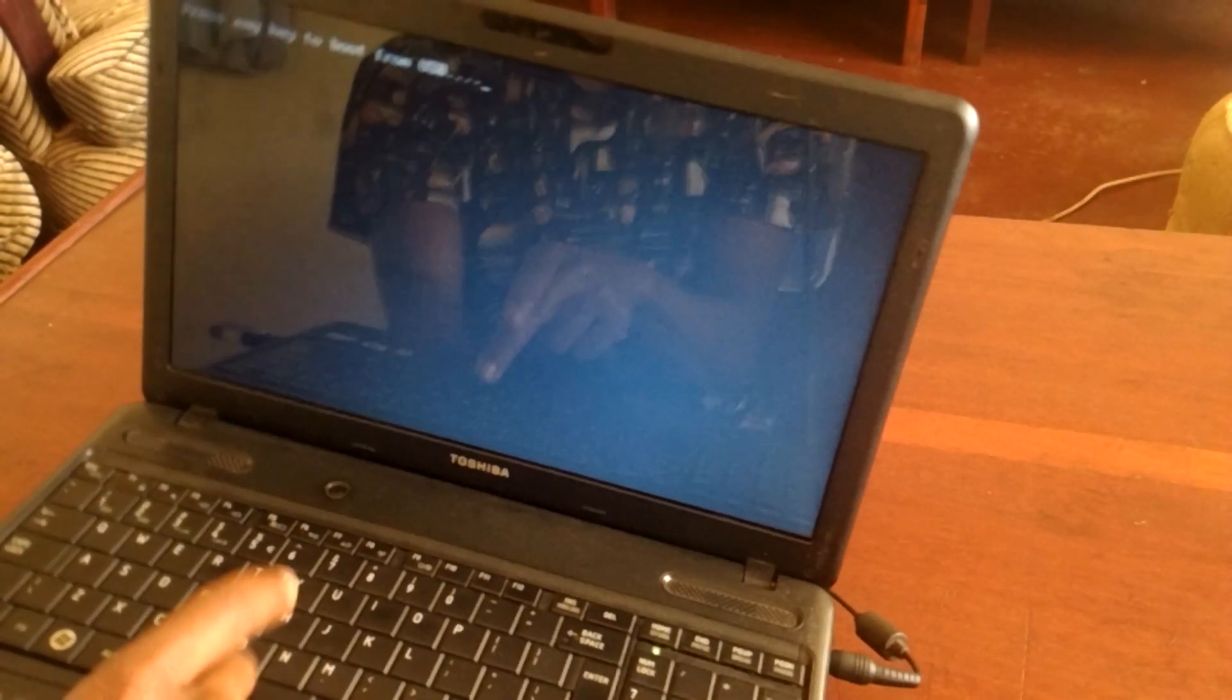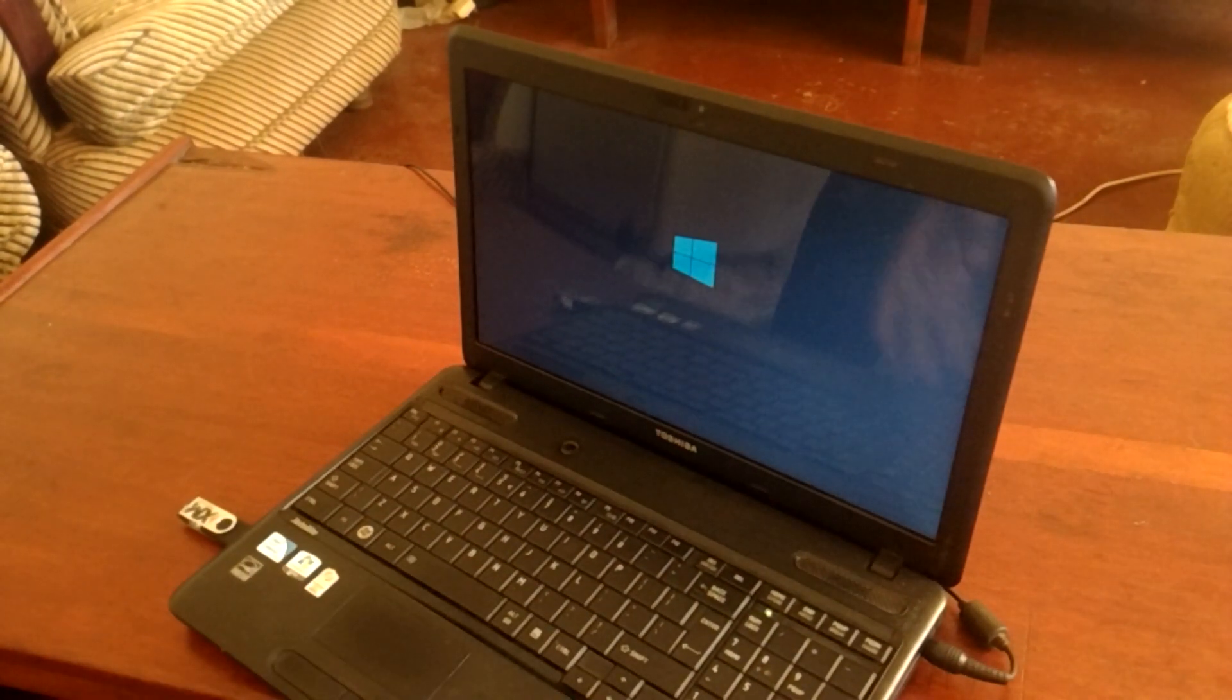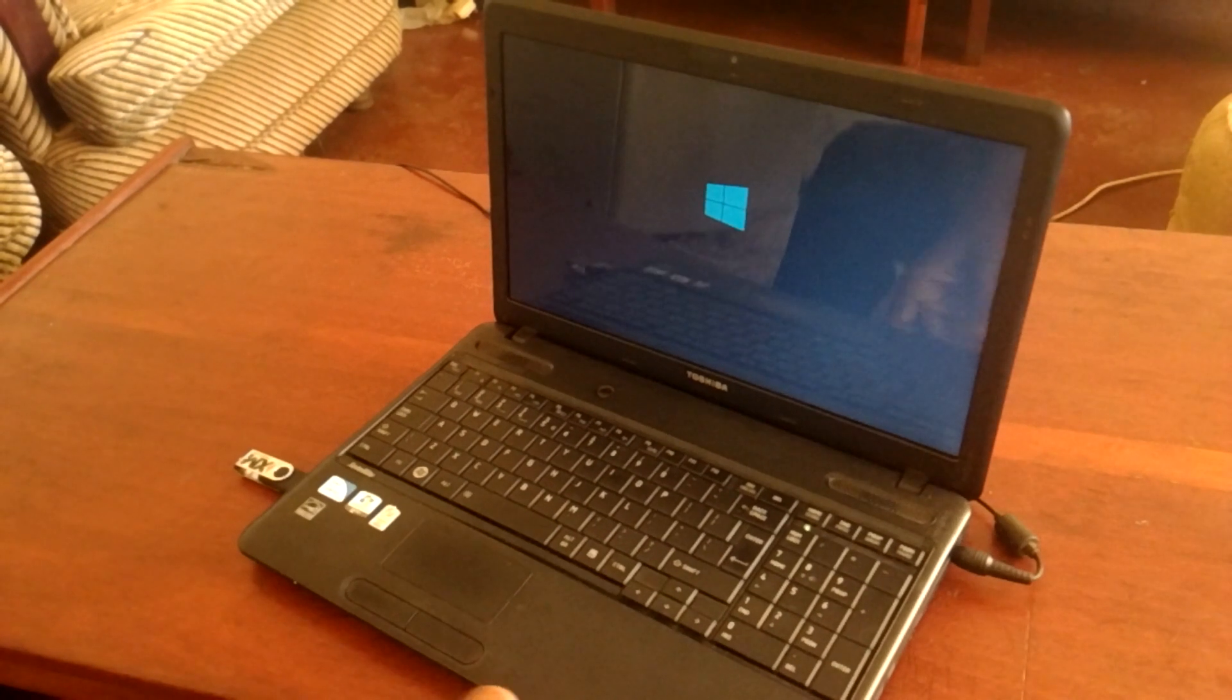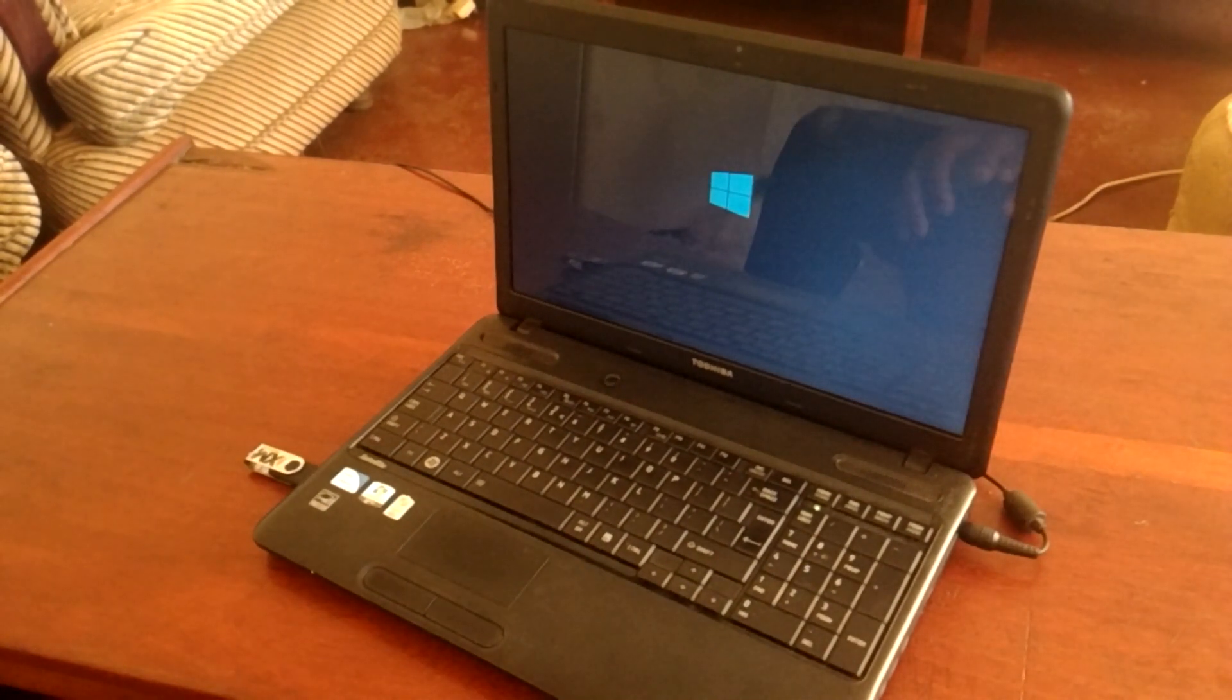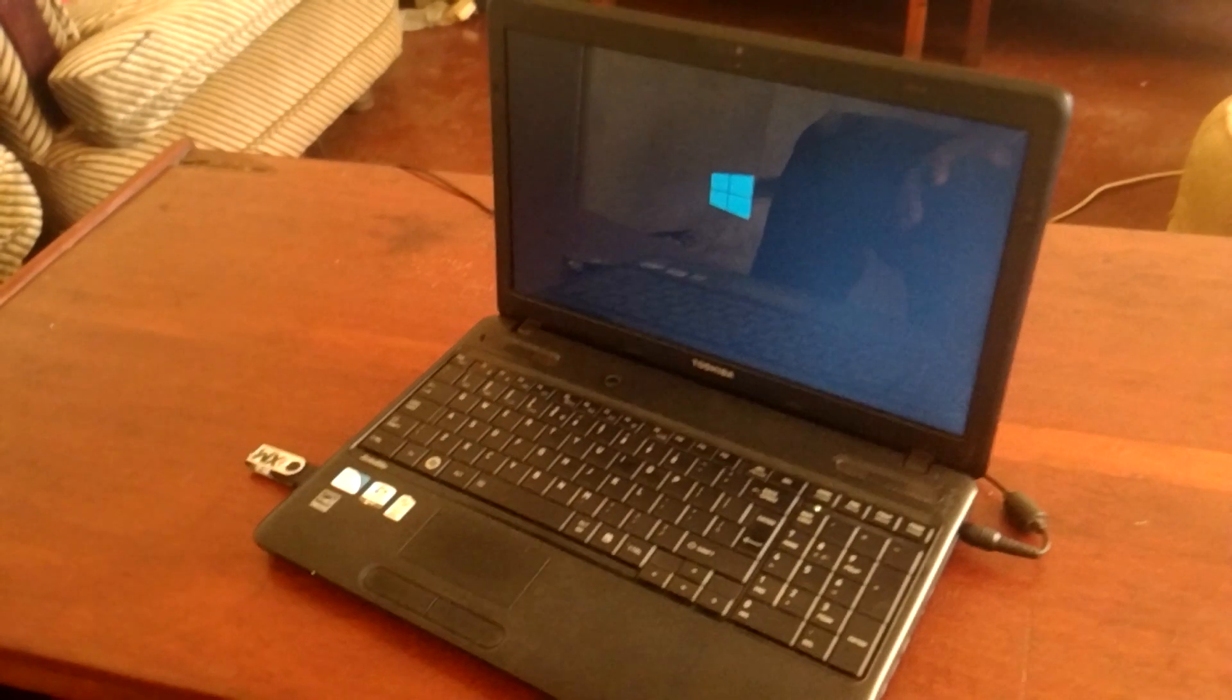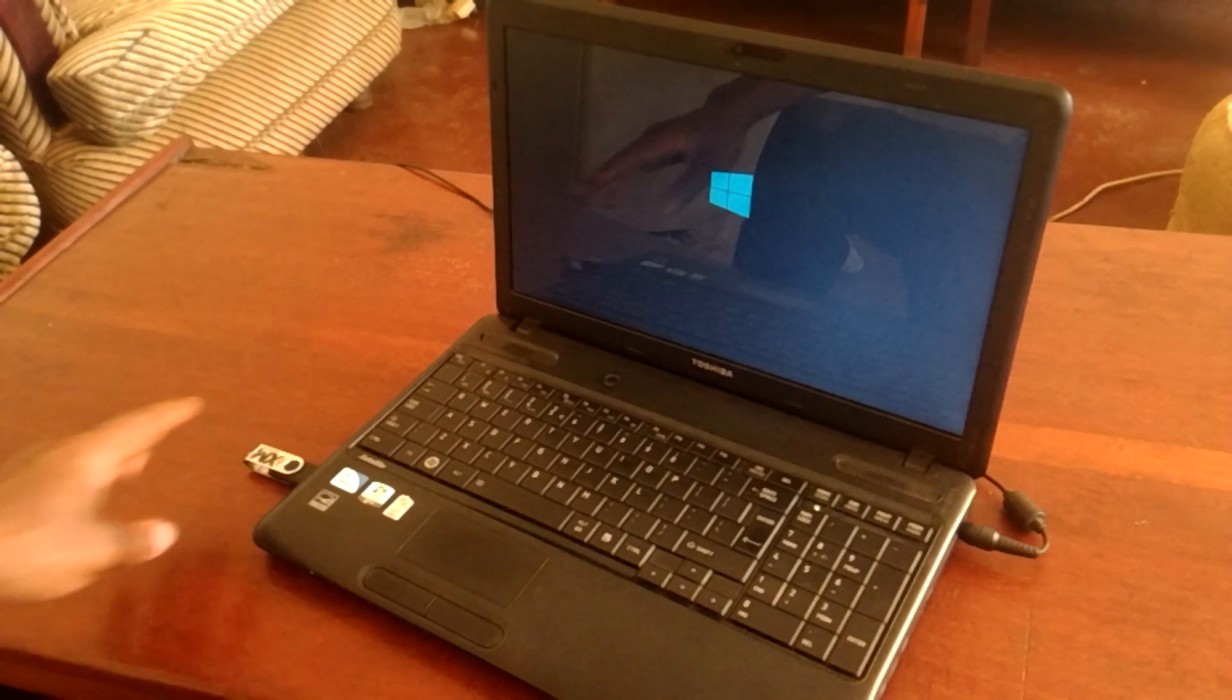This will start to install Windows. So this is how you enable USB boot options in the Toshiba boot menu. The computer is now trying to get the Windows files from the USB.